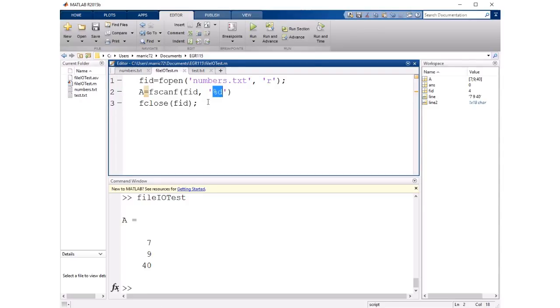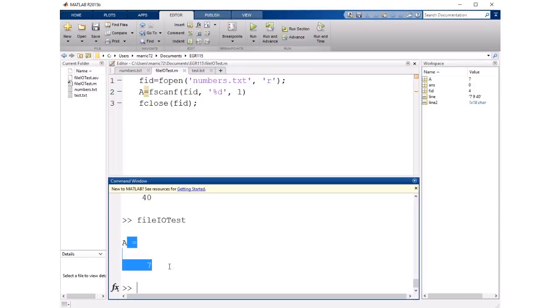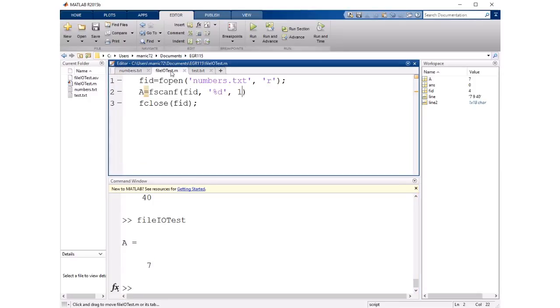Now there's an optional argument with fscanf and that is a count of how many things you want to read in. So if I just want the first number in the file I could say just go ahead and read in one number and this time our A variable just has seven, the first number in the file.